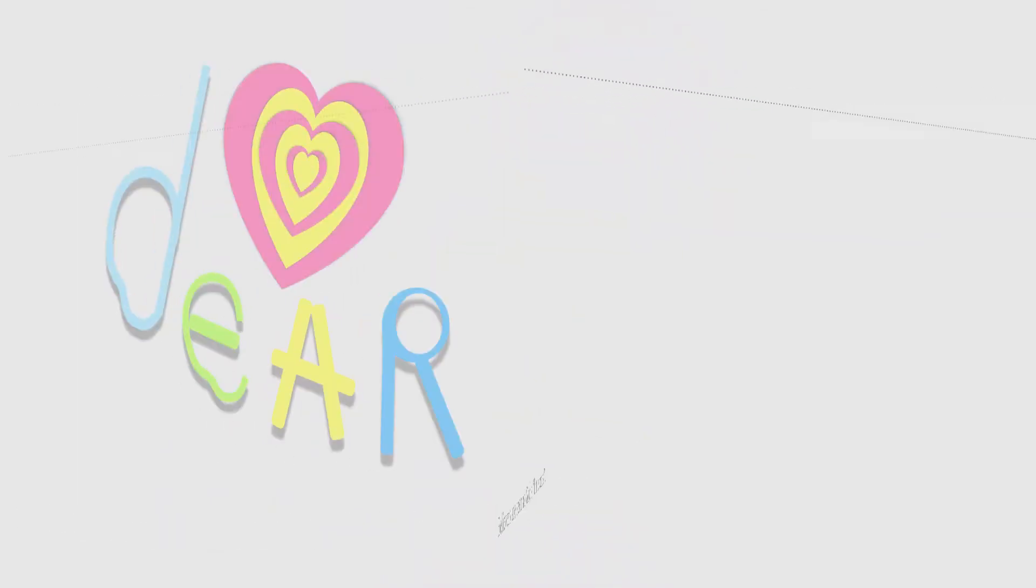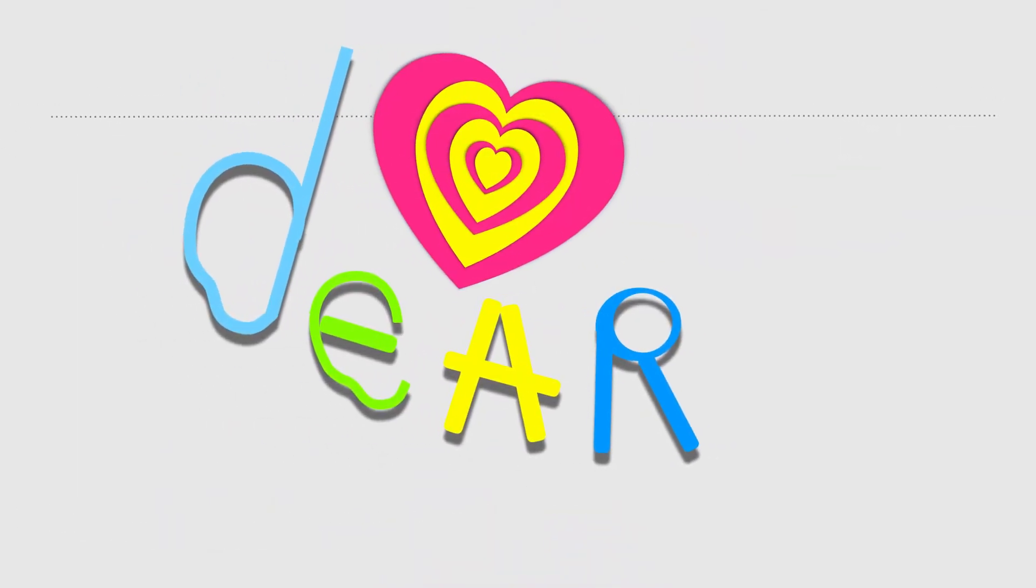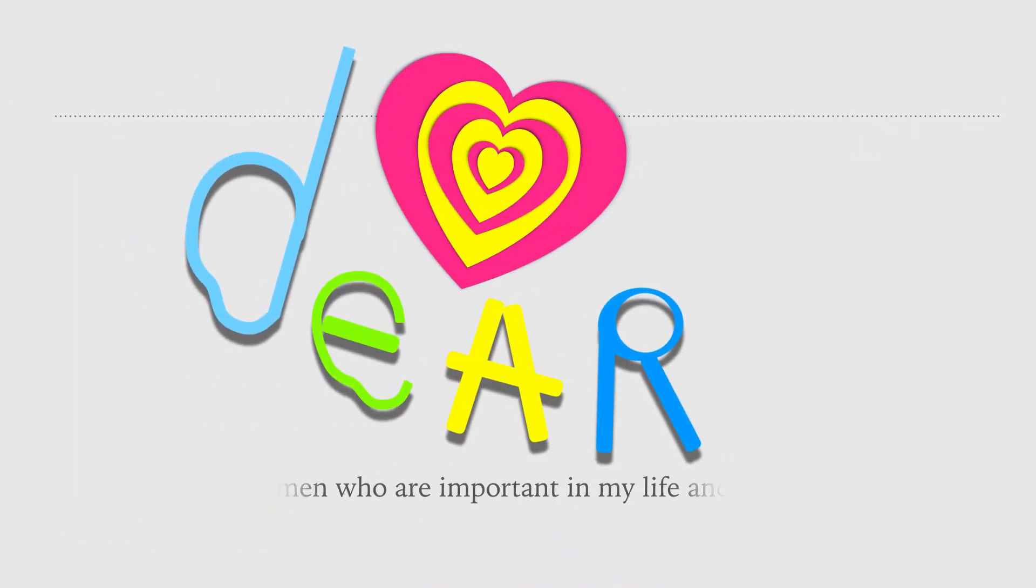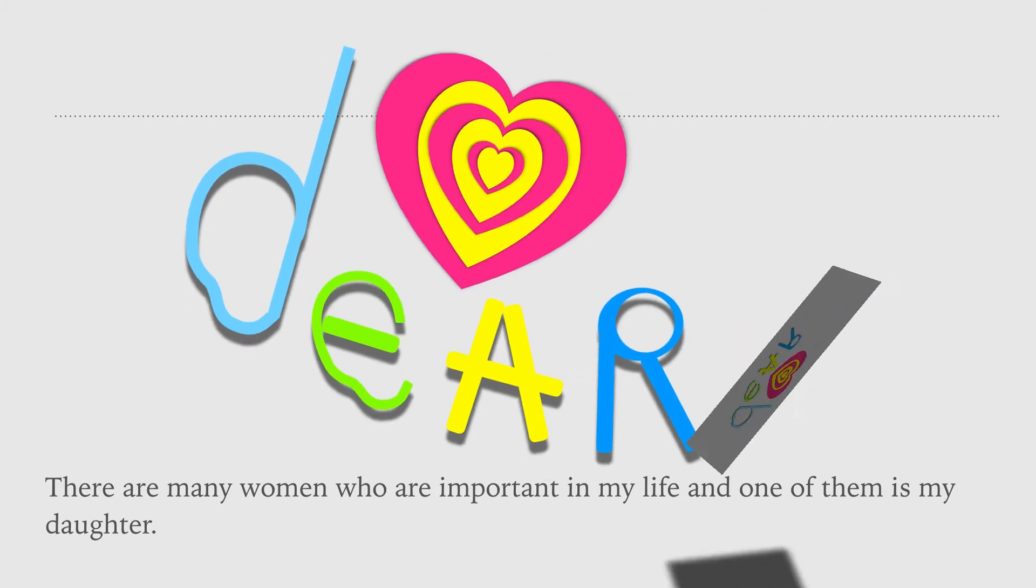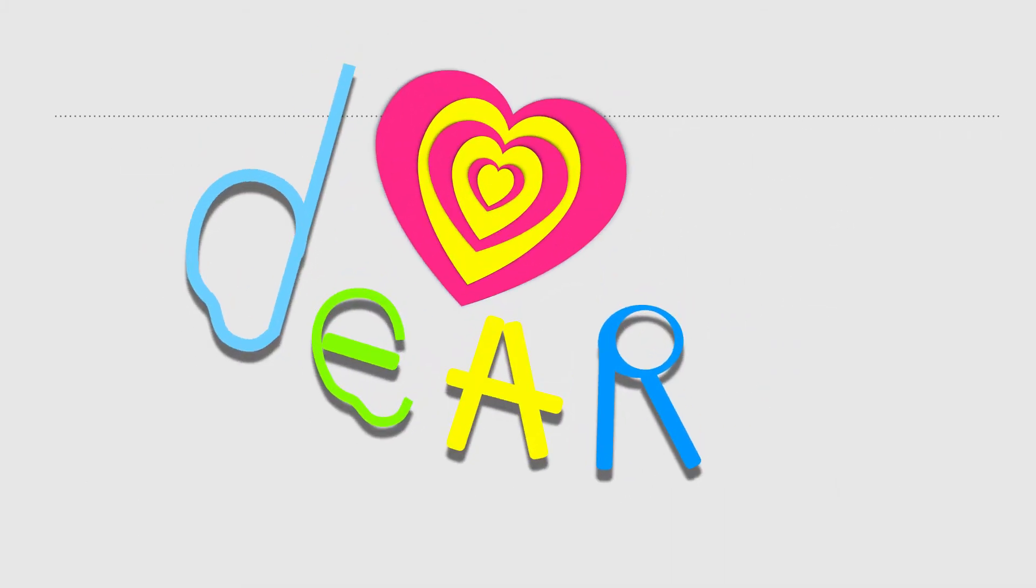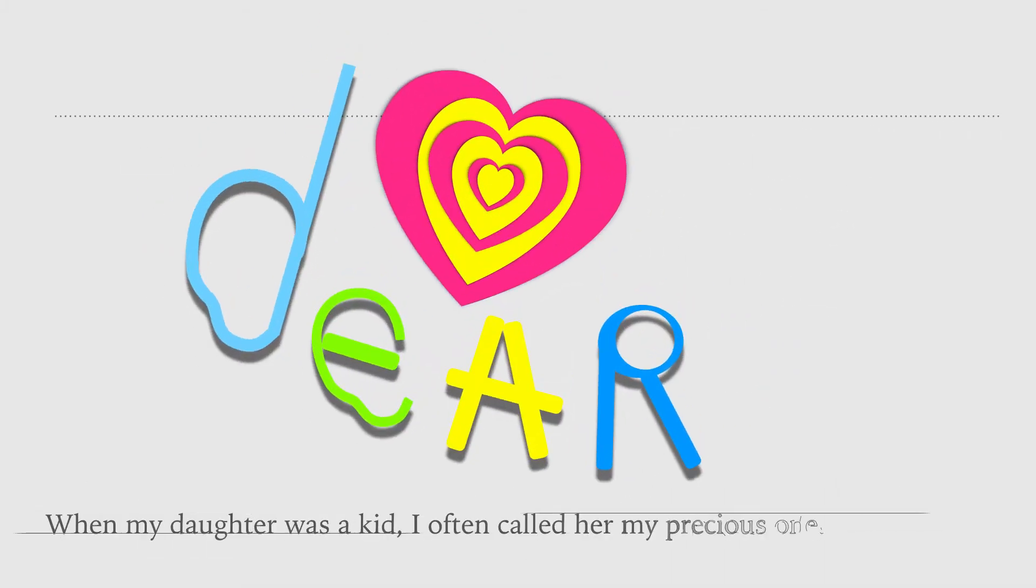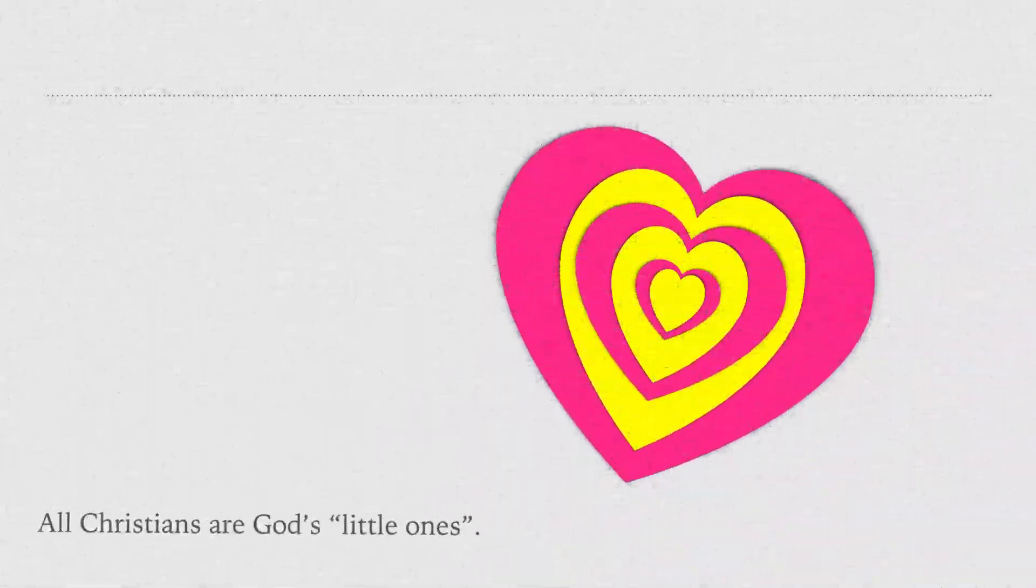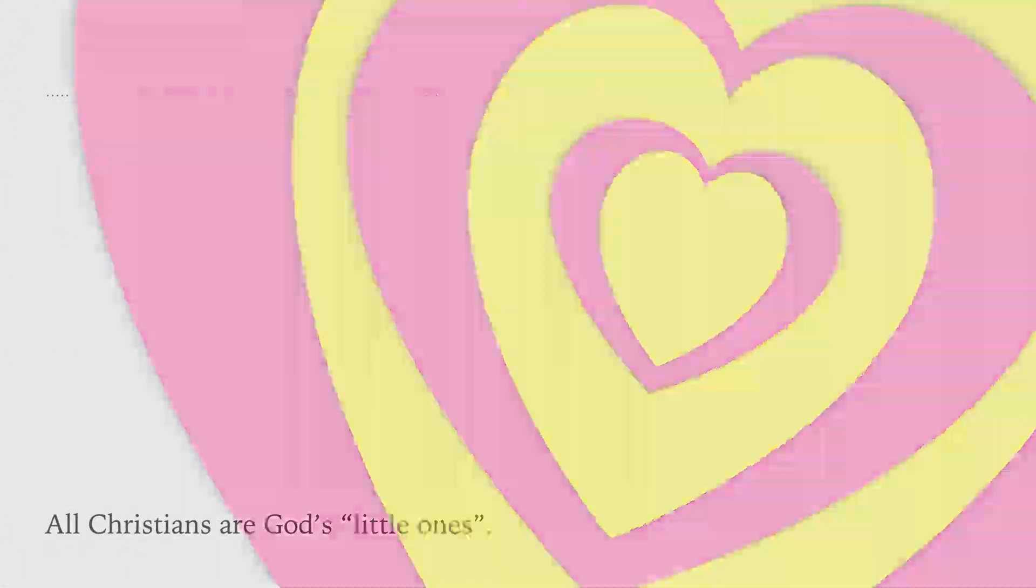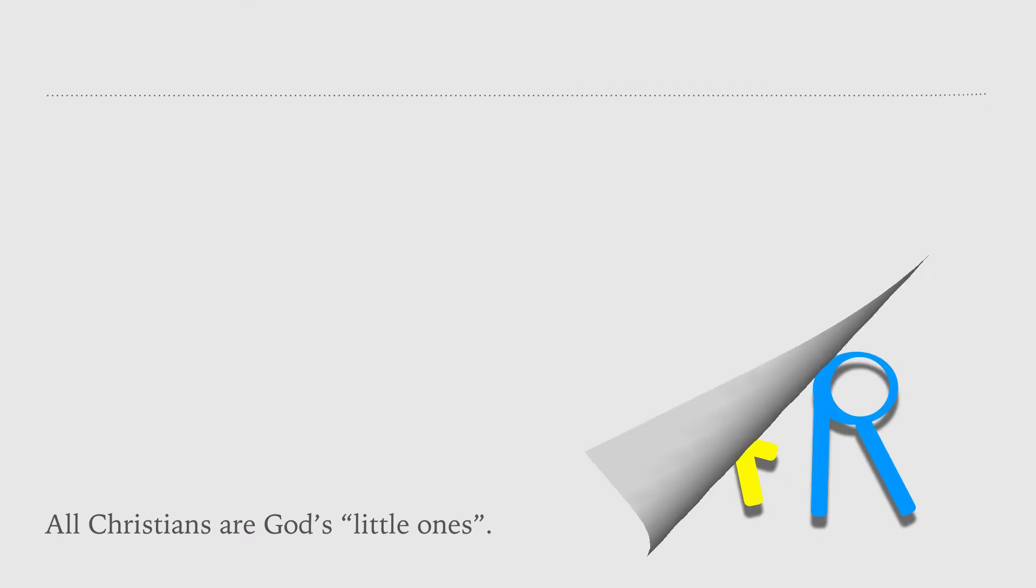Believers are seen as God's little ones. There are many women who are important in my life, and one of them is my daughter. When my daughter was a kid, I often call her my precious one. All Christians are God's little ones. They are important to God.